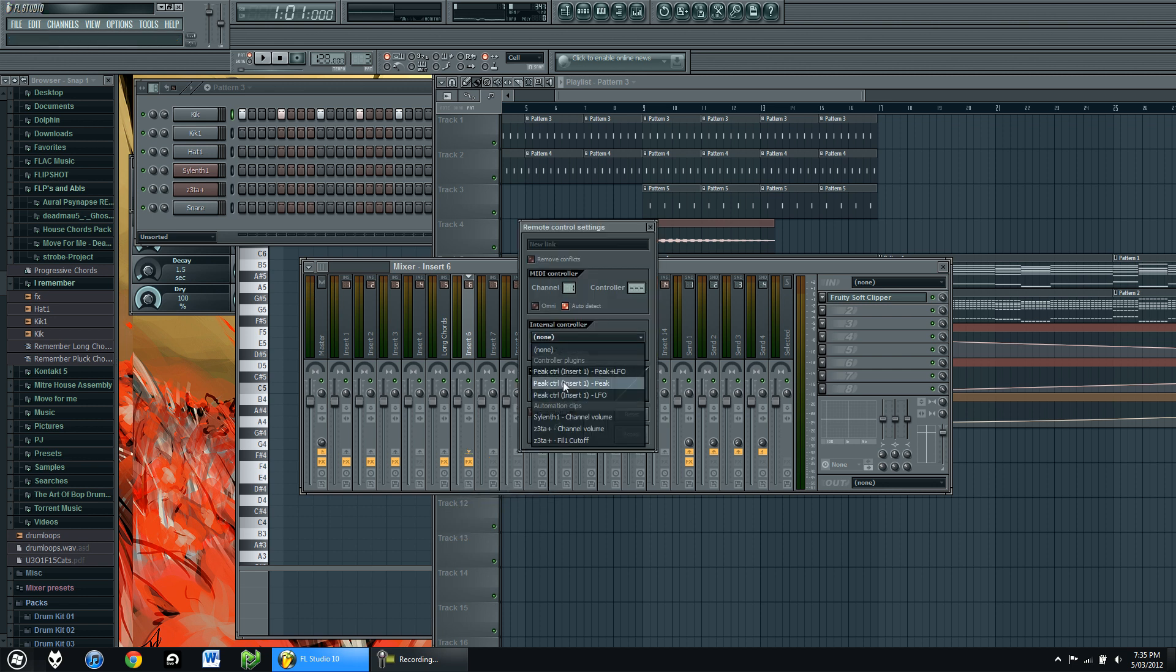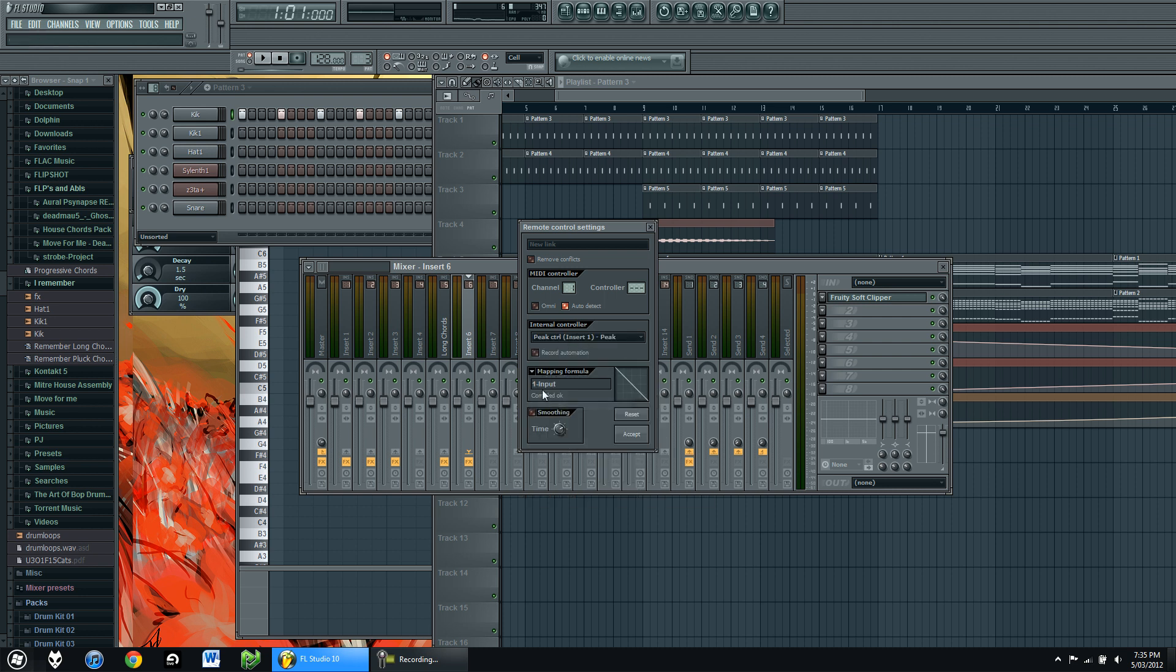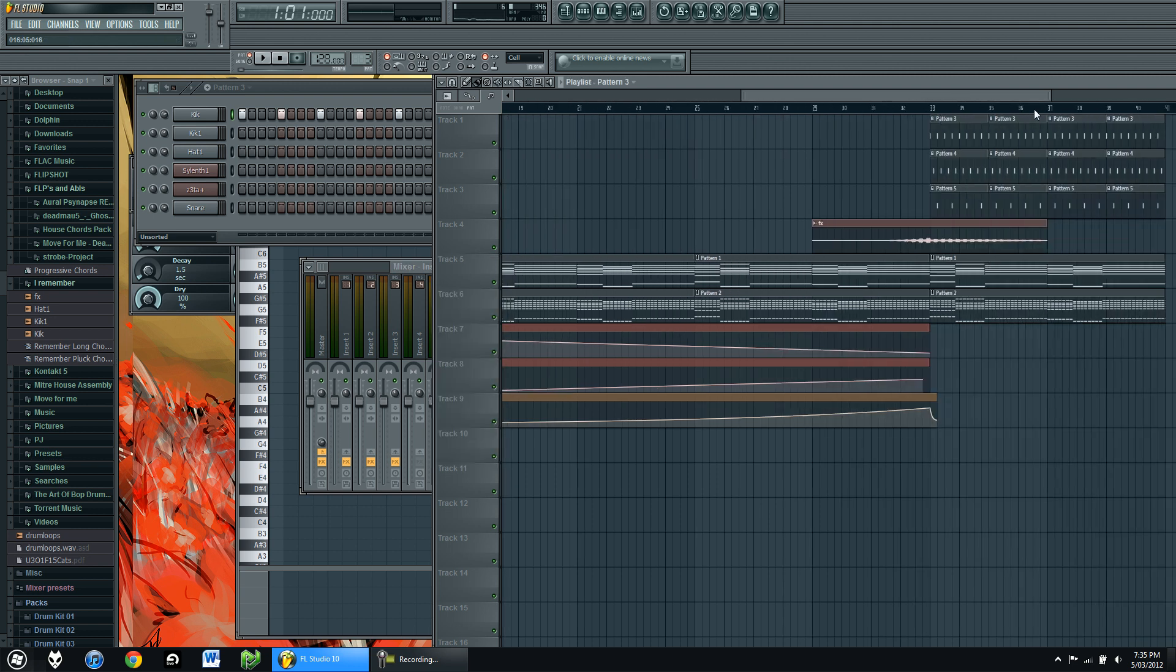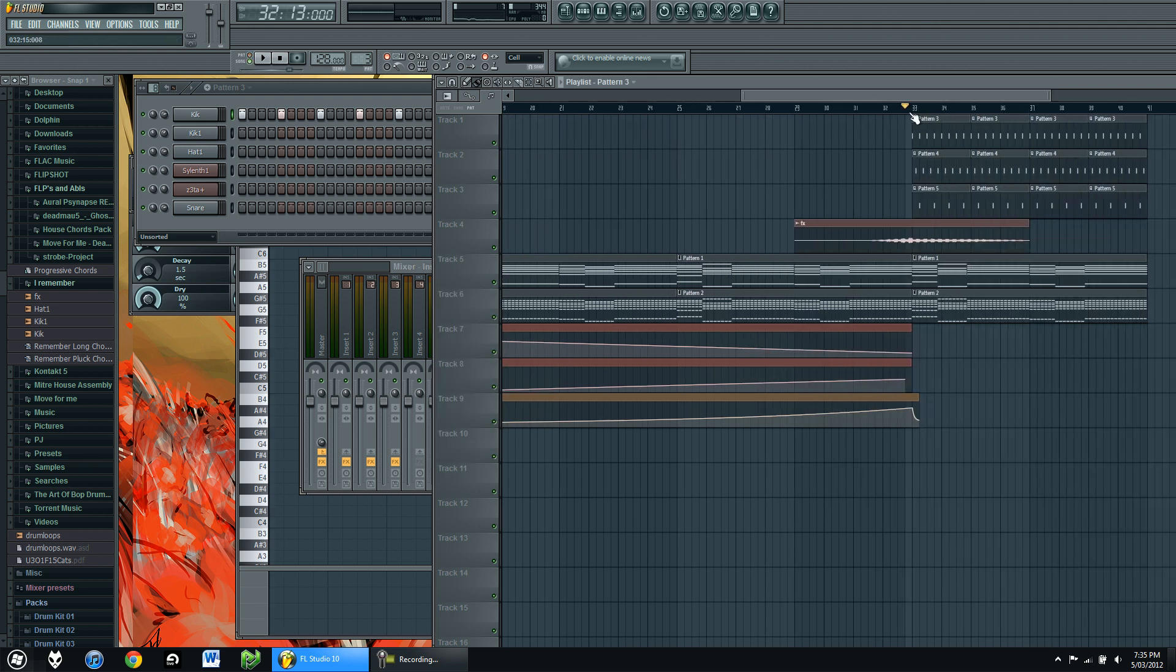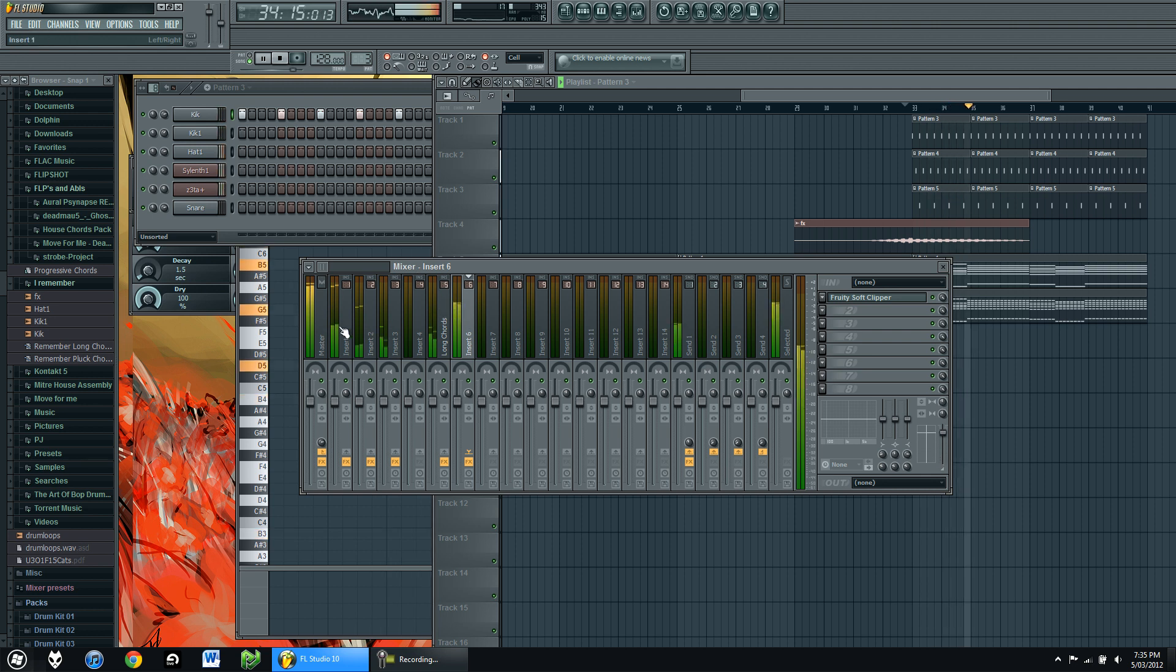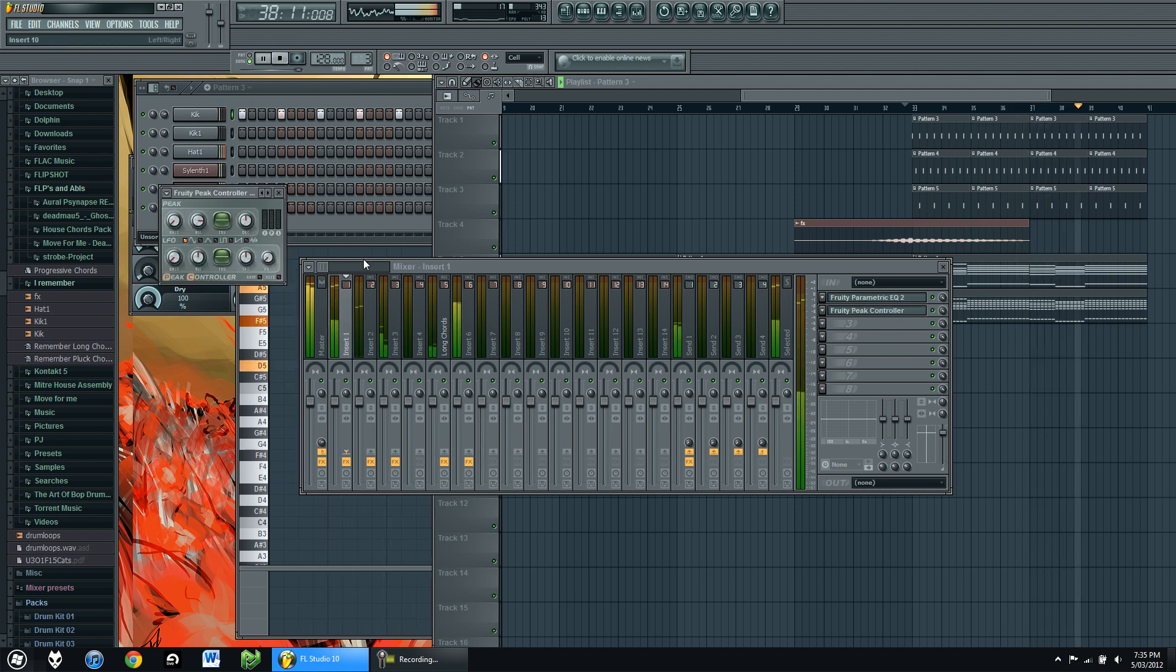Internal controller, choose Peak 1. Mapping formula, choose inverted, change it to 0.8, hit accept. And that should sound something like this. You can see the huge sidechaining actually quite works quite well. But if you don't like it like that, then just adjust the volume down the peak.